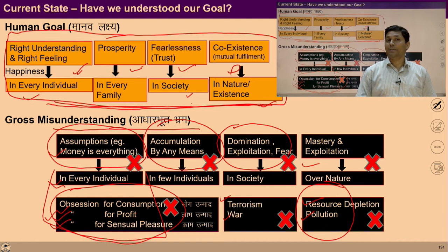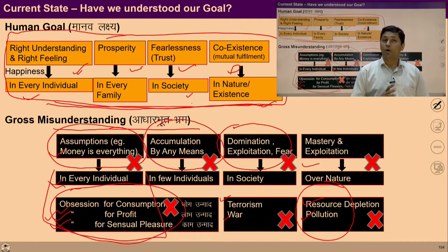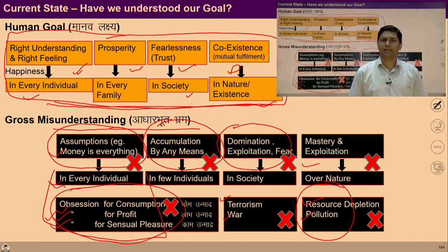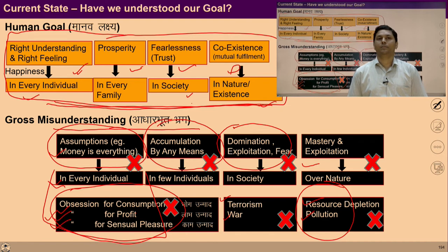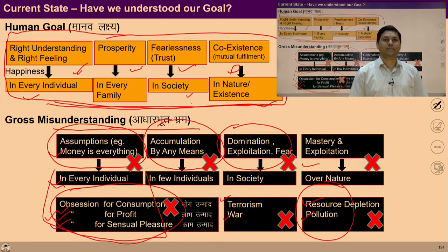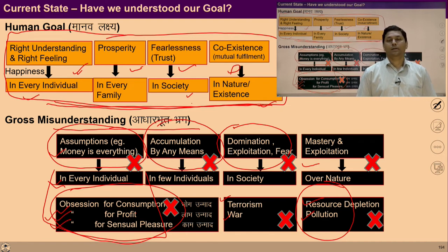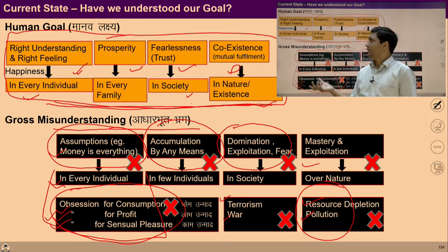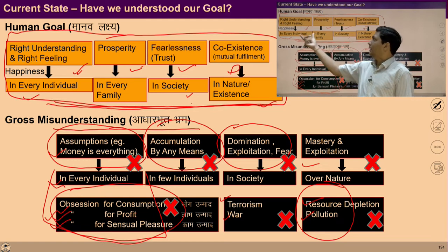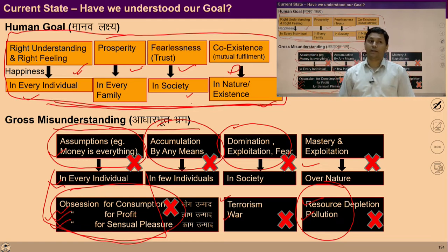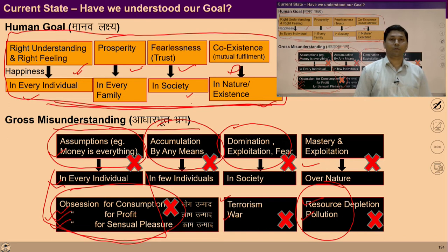All these are happening because we are not able to see the relationship with others. The same is happening at all levels — between village, district, state, etc. All the fights, wars, and grudges are due to lack of relationship, and basically due to lack of right understanding and right feeling.